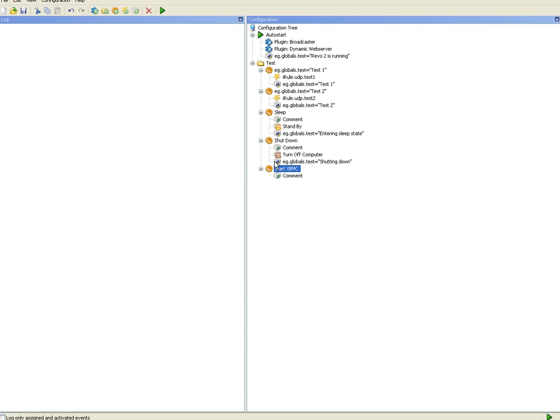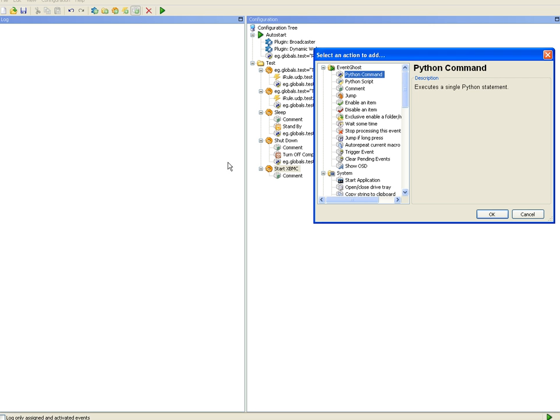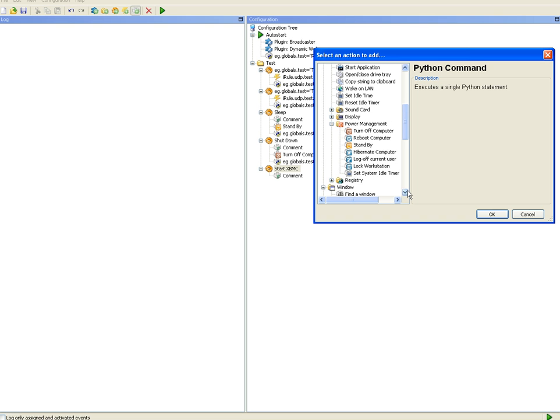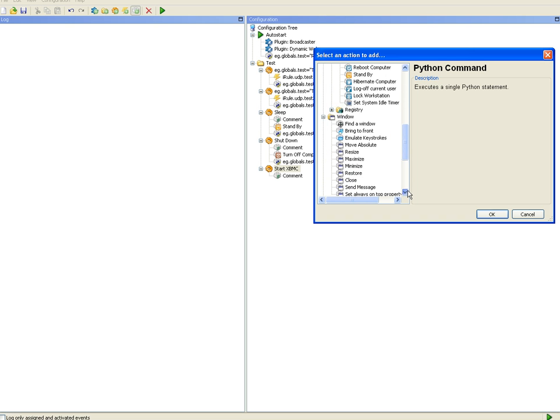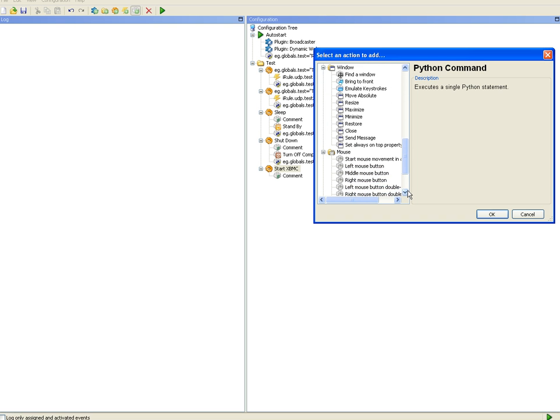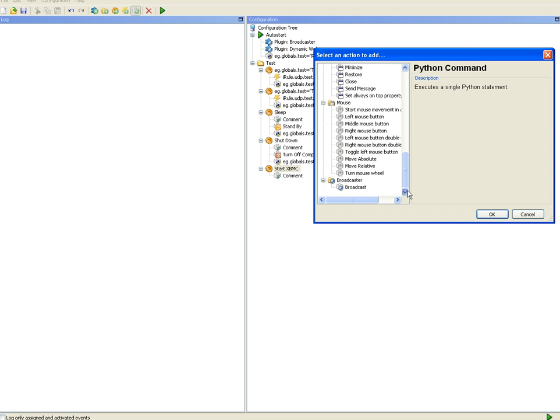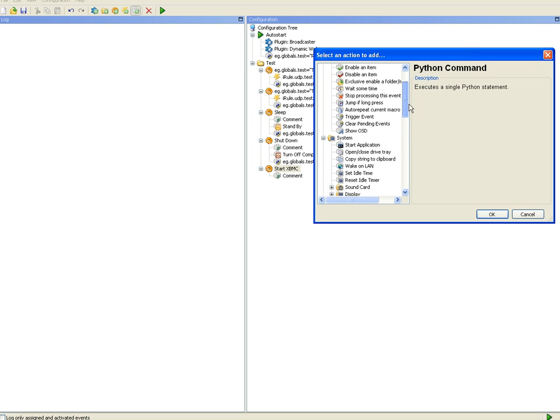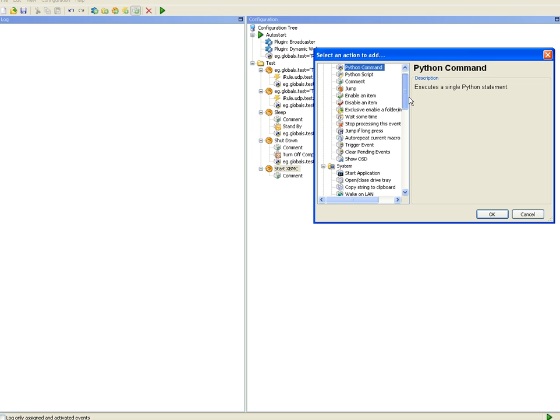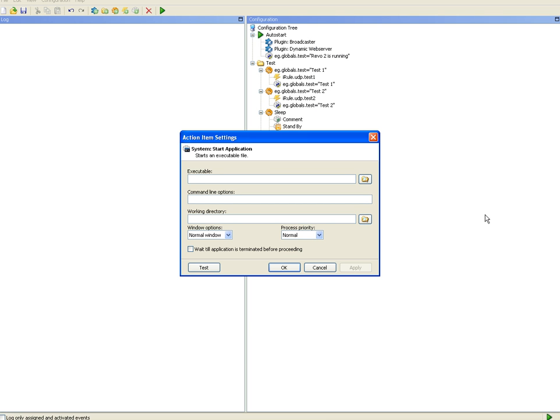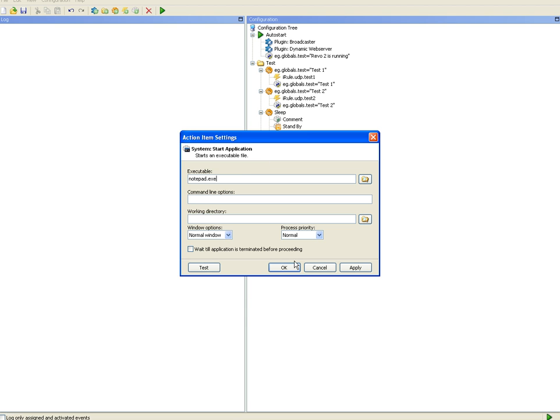And for the start XBMC I'll use a command called start application if I can find it. There it is, system start application. Now I don't actually have XBMC installed on this machine so I'll just type in notepad. But obviously you can start any program that's installed on your machine using the same command.